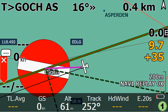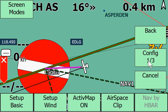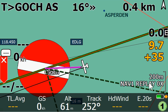Hello LK friends. In this session I would like to show you the new FAI optimizer. In order to do so, I would like to replay an IGC file together with a predefined task.